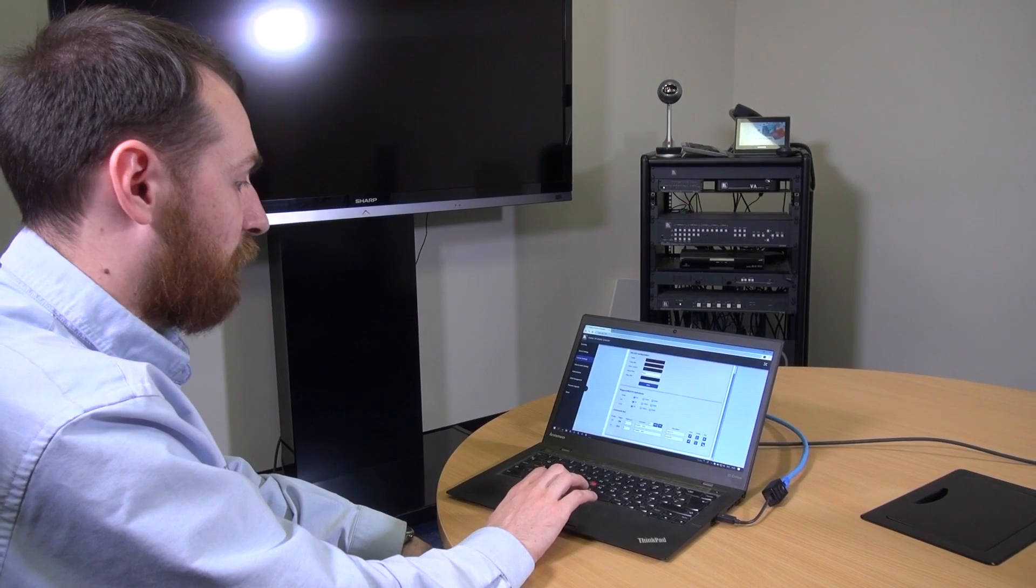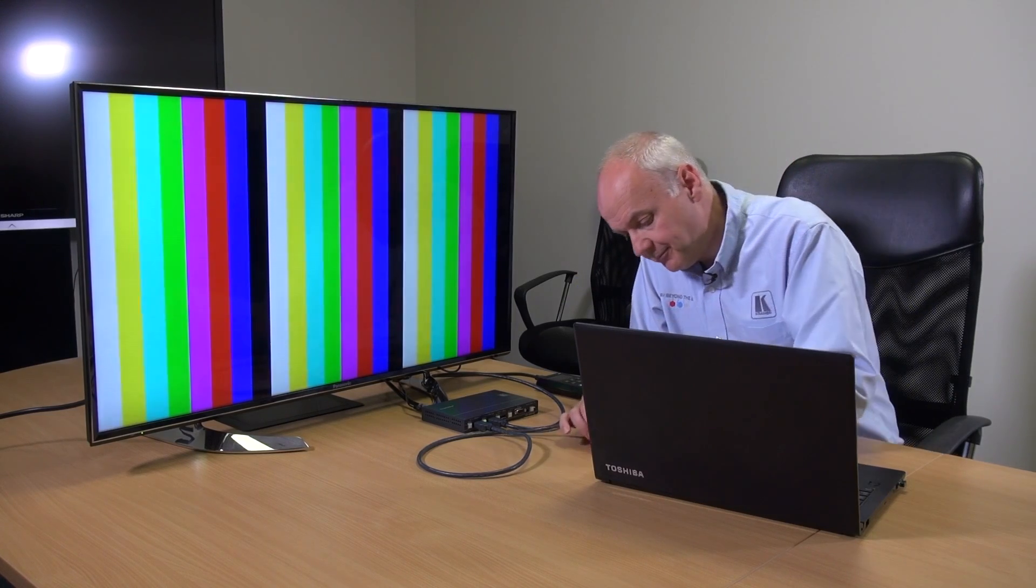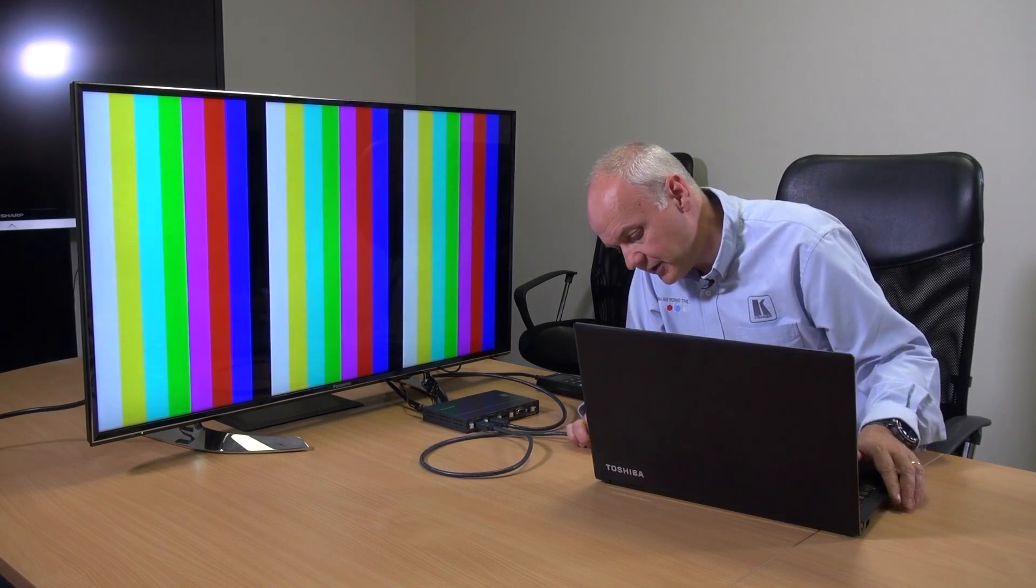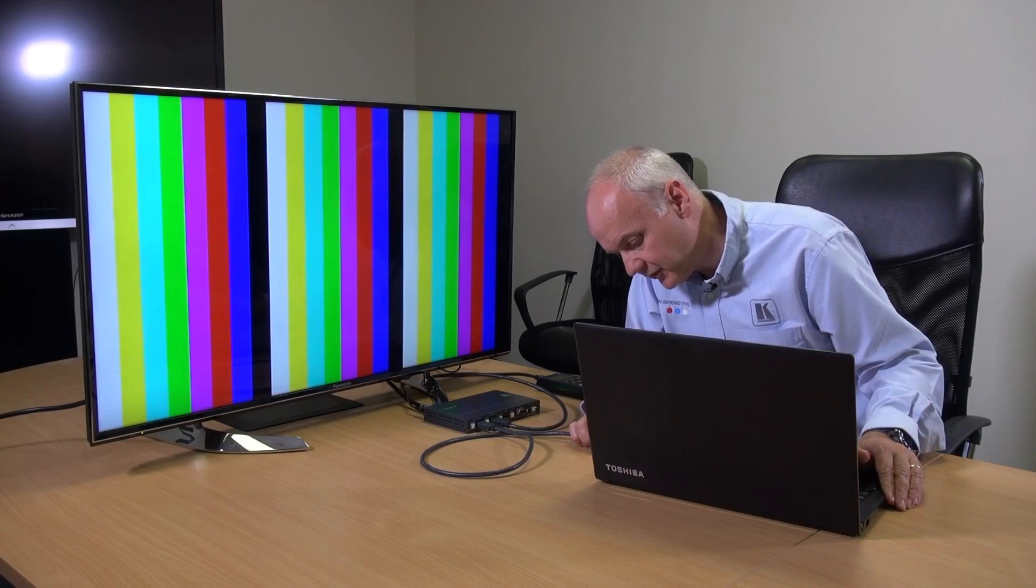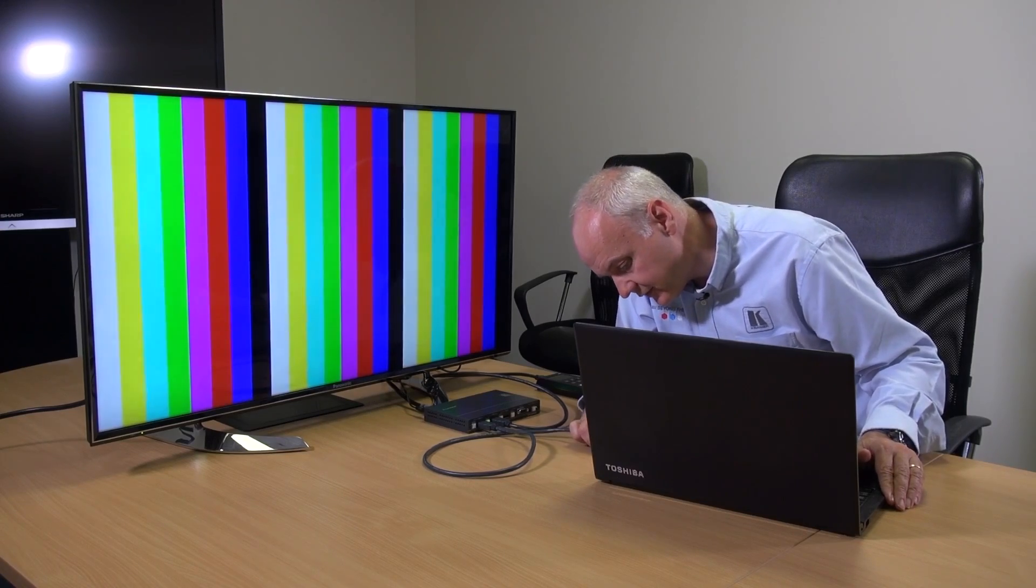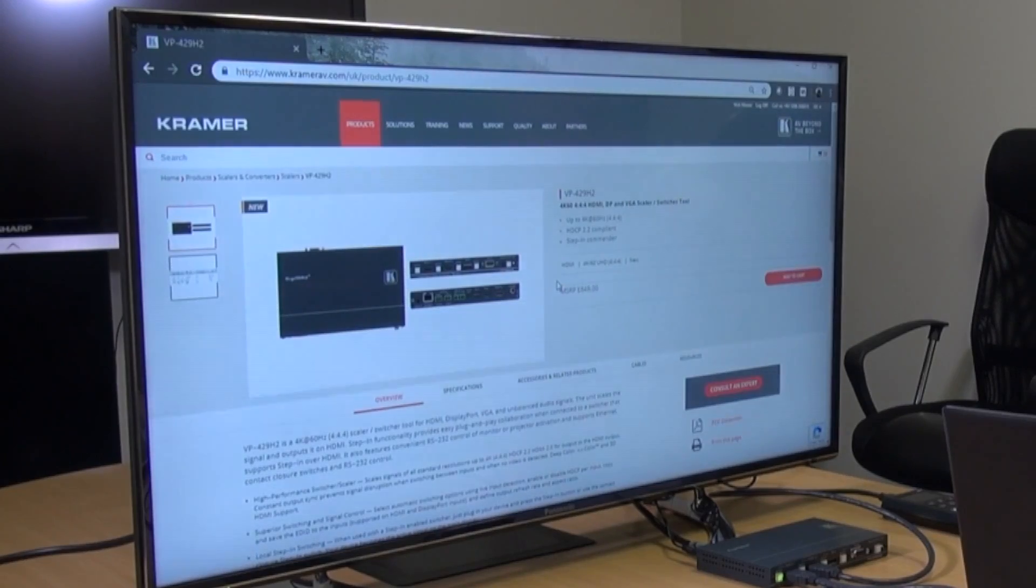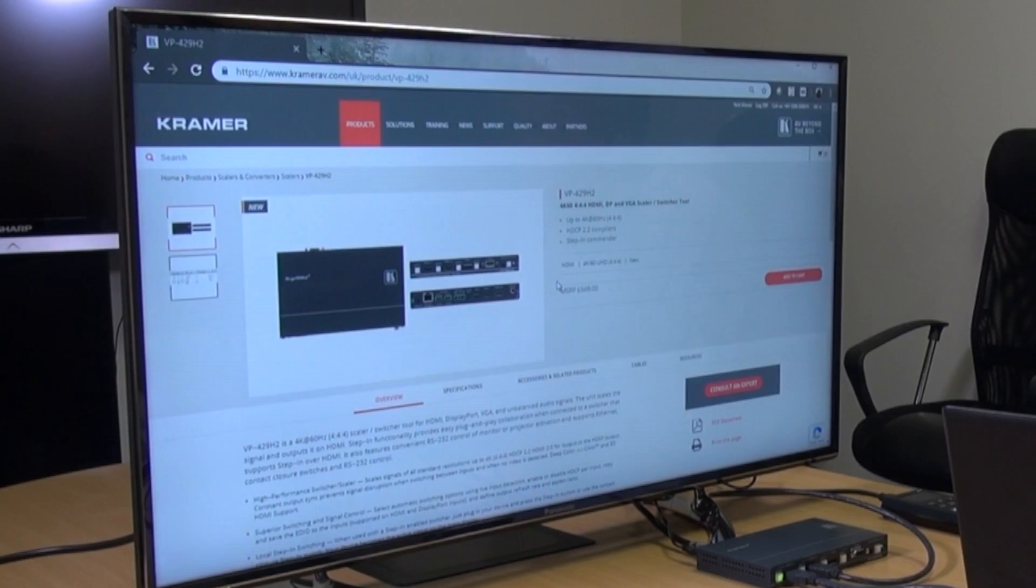And the screen went off. We are just going to do a short demonstration showing the VP429H2 automatically switching between the Kramer 861 test pattern generator which you can see on the display here and my laptop. So at the moment the 861 is connected. And now I am going to connect my laptop. And the VP429H2 is automatically switching to the signal and there we have it on the screen.